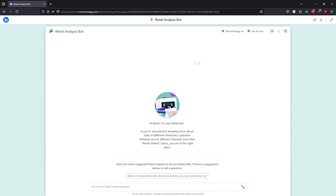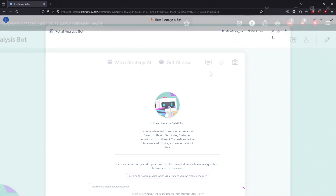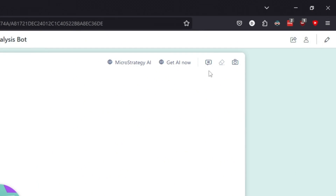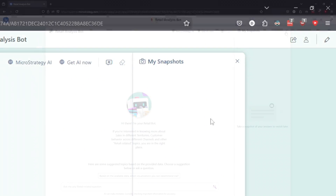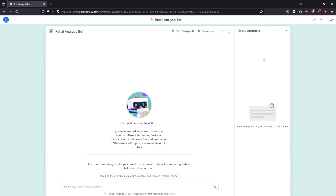On the right, you will find this set of icons. The one on the right opens the Snapshots window. Enabling Snapshots allows students to save specific questions and their answers at a particular point. This feature is useful for saving commonly used questions or sharing specific answers with others in your organization.